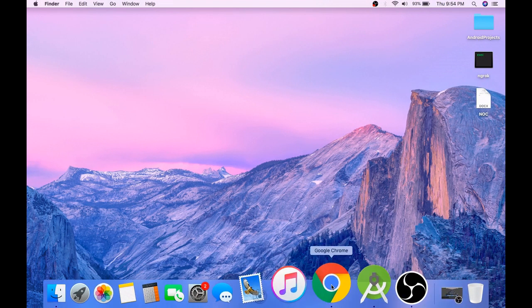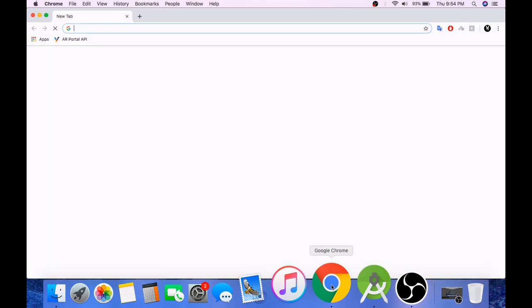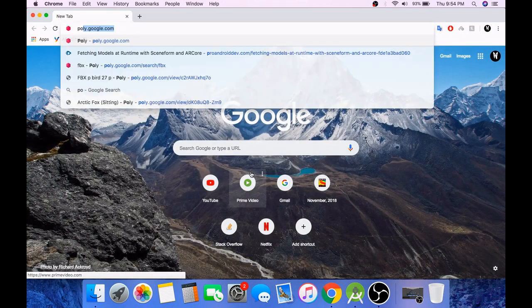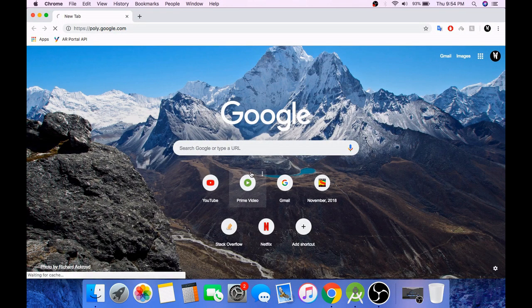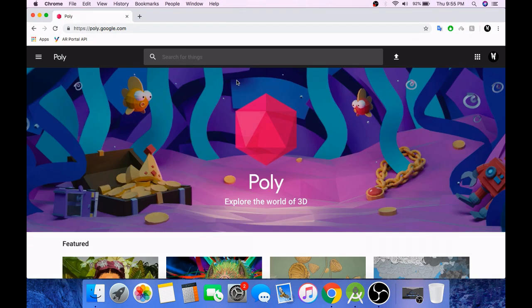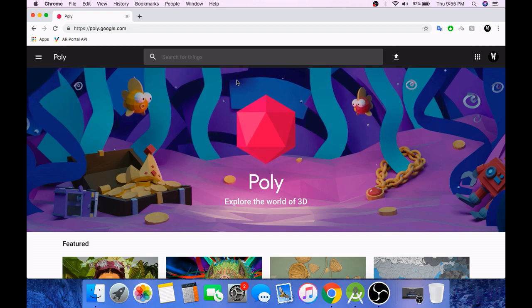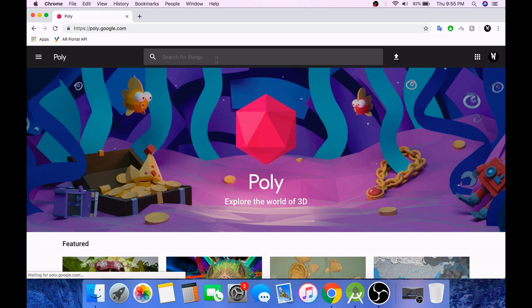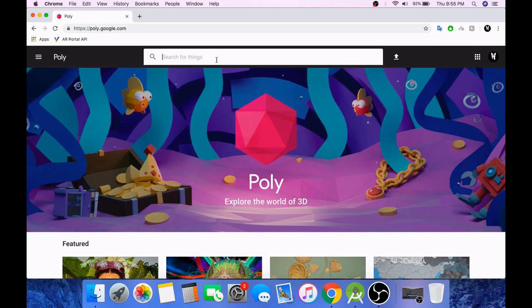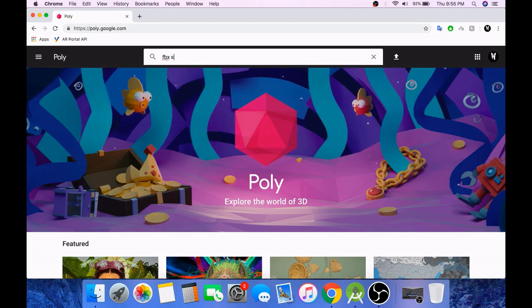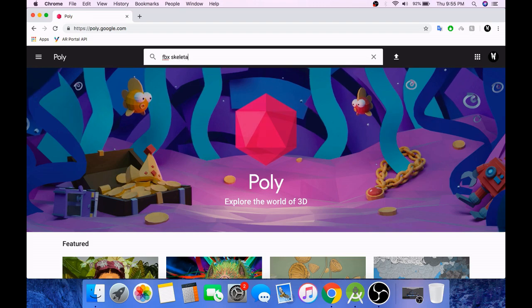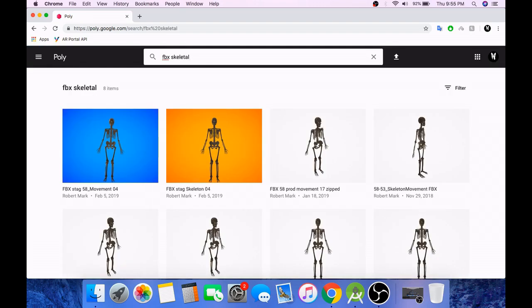Now open any web browser. Go to poly.google.com. The animated 3D model must be of FBX format. So download any FBX model you want. I will download a skeletal.